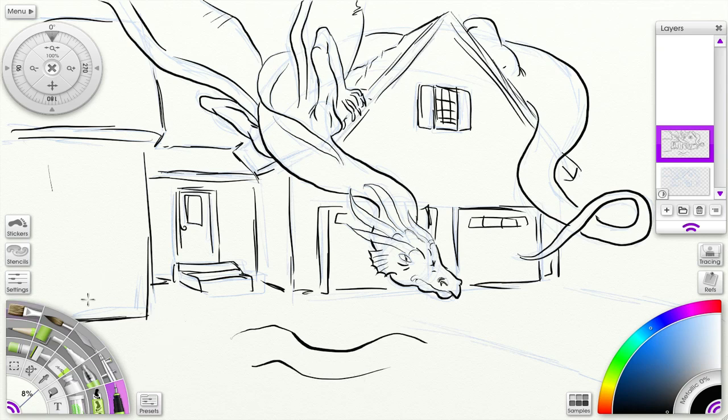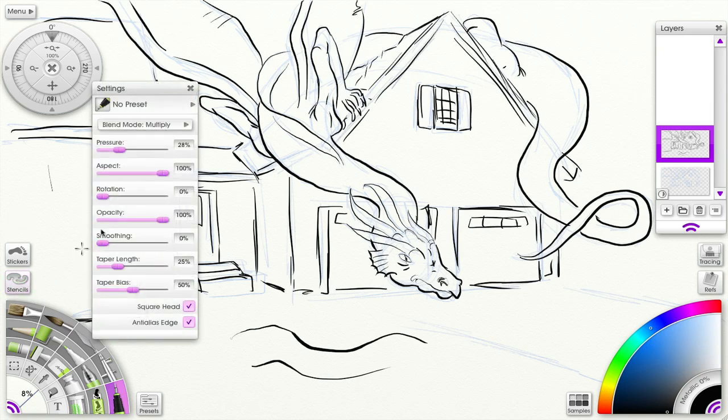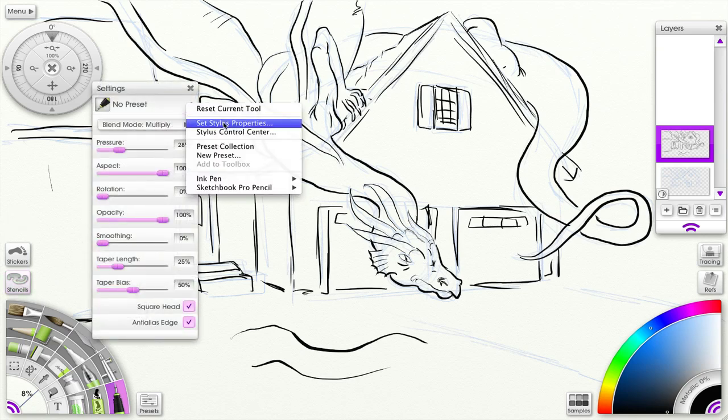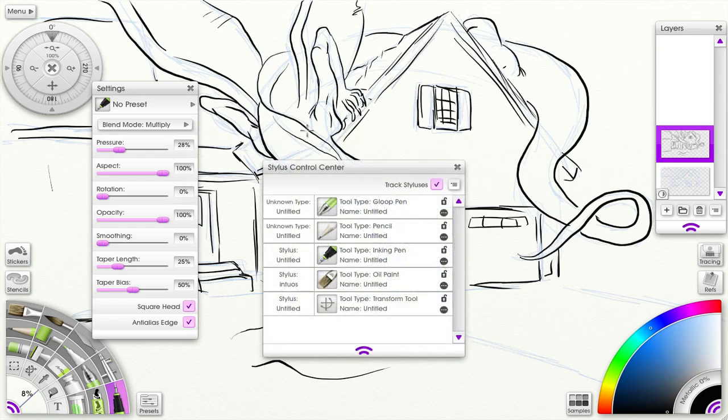The preset box and Stylus Control Center. So that pops up, and now we have here different options.